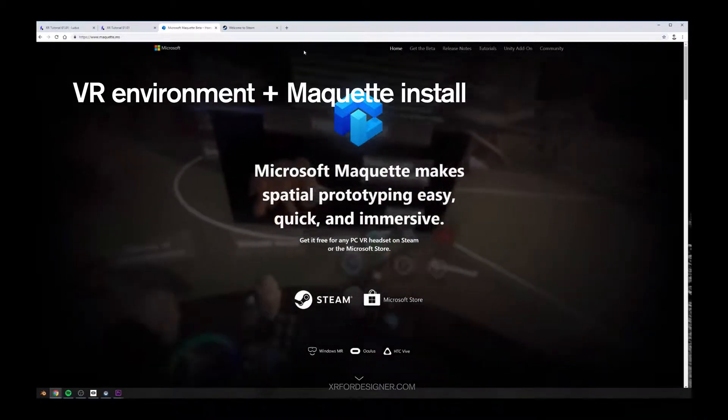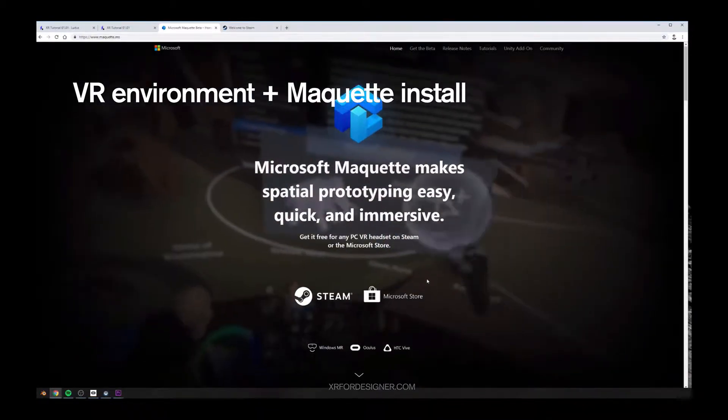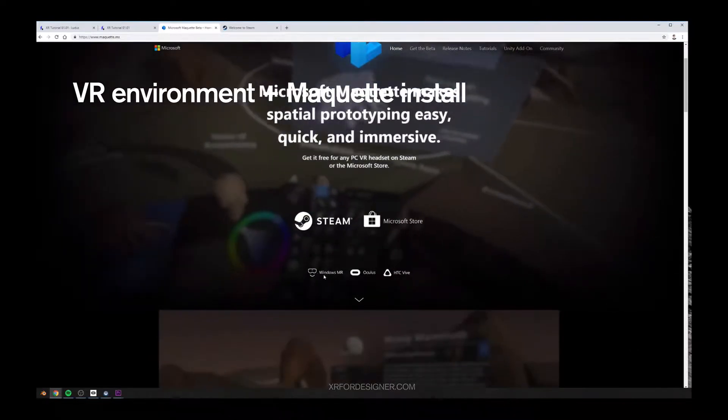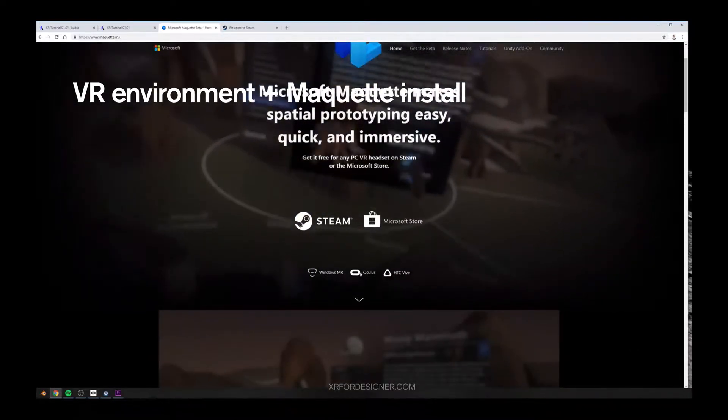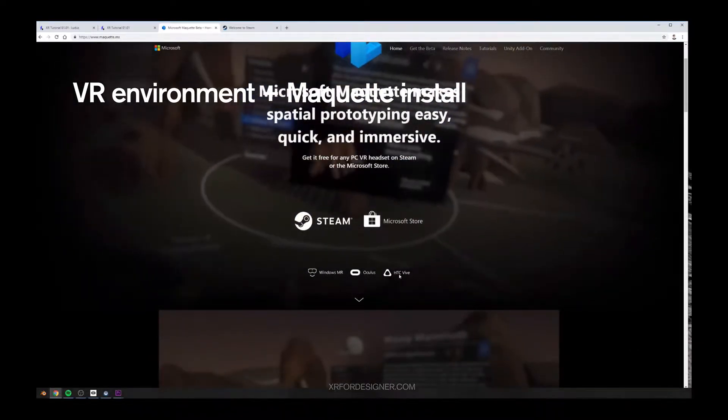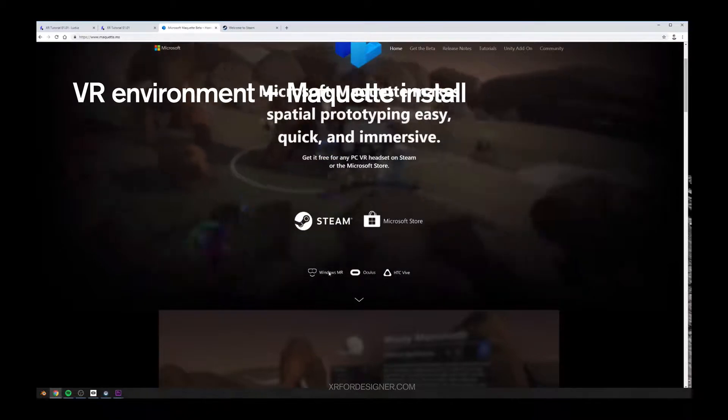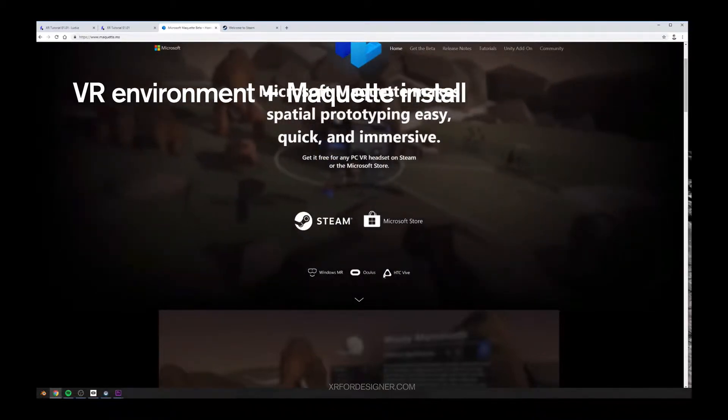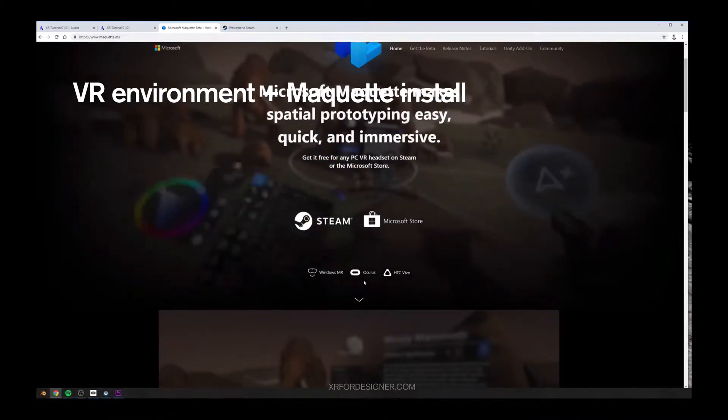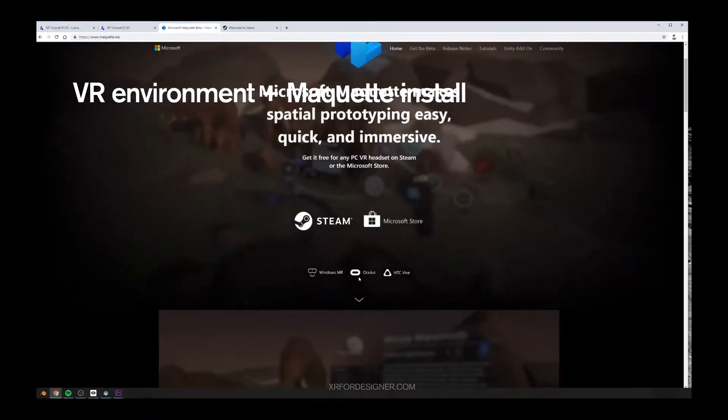And then, you need to have one of those devices. So either you can have Oculus, HTC Vive, or Windows MR. In my tutorials, all the tutorials will be based on Oculus controllers.